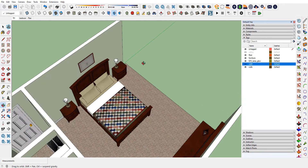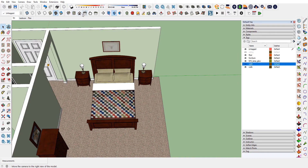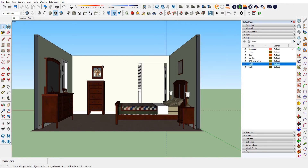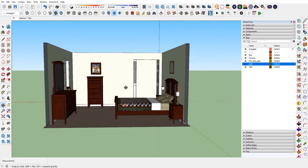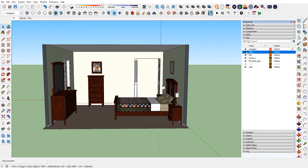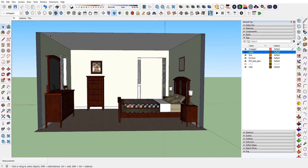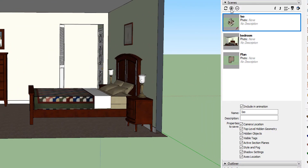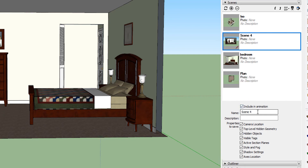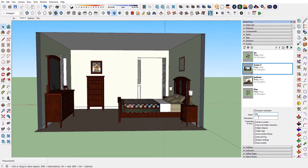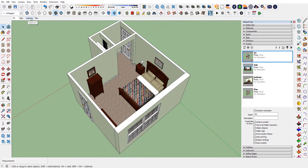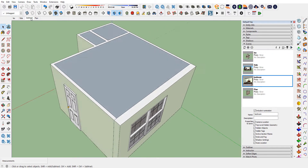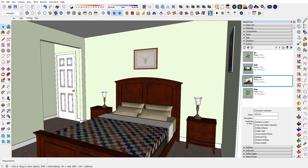I'll make the Wall Two tag not visible and set up the side view scene. Since I'm looking sideways, I can put the ceiling back on. I'll go to Scene Manager, add a new scene, and call it Side. So now I have a side view, an ISO view, a bedroom view looking inside, and a plan view.